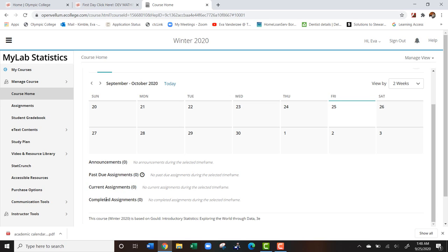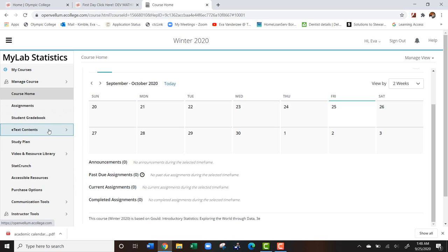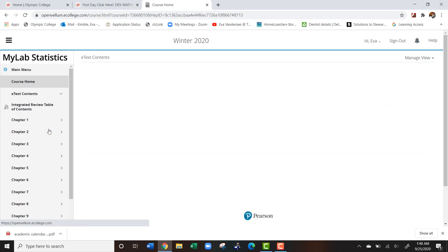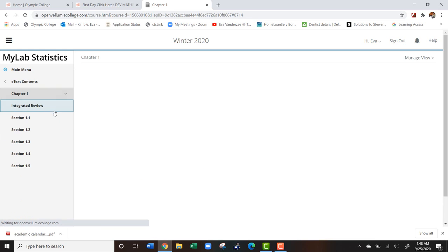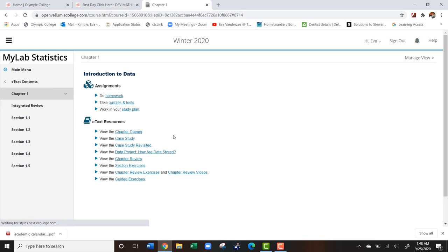The other thing I'd like to bring to your attention is over here on the left hand side. You can go to the e-text contents. What that's going to do is allow you to access the textbook.